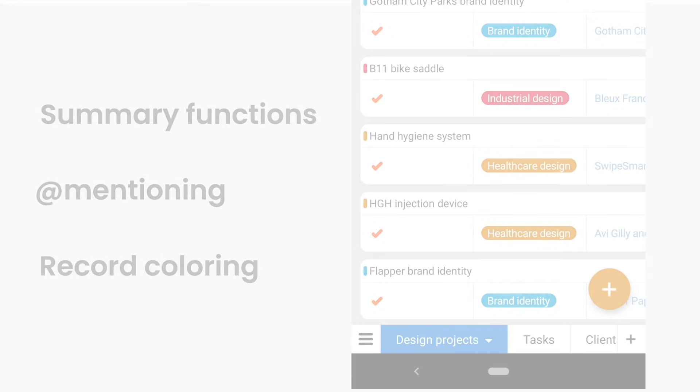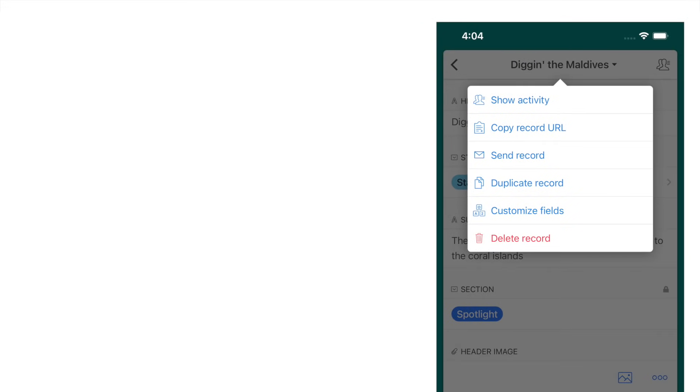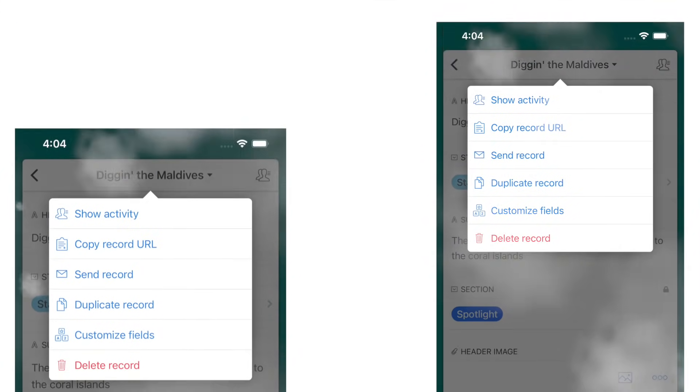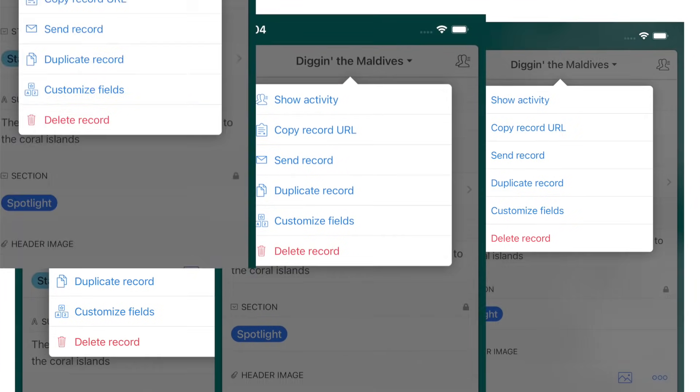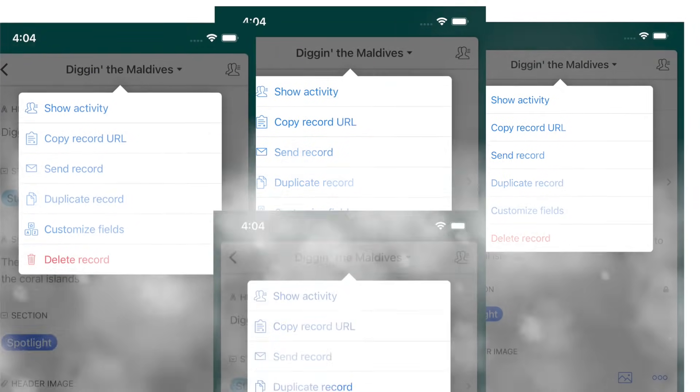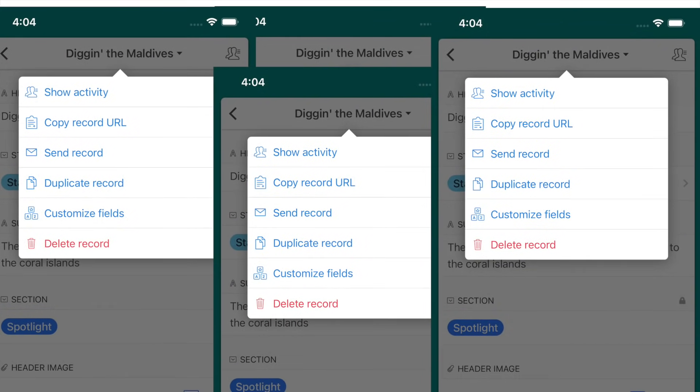And both Android and iOS are getting the ability to duplicate records in app, which is a great way to create or customize matching records. Taken all together, we think these features are going to help you make the most out of your database. No computer required.